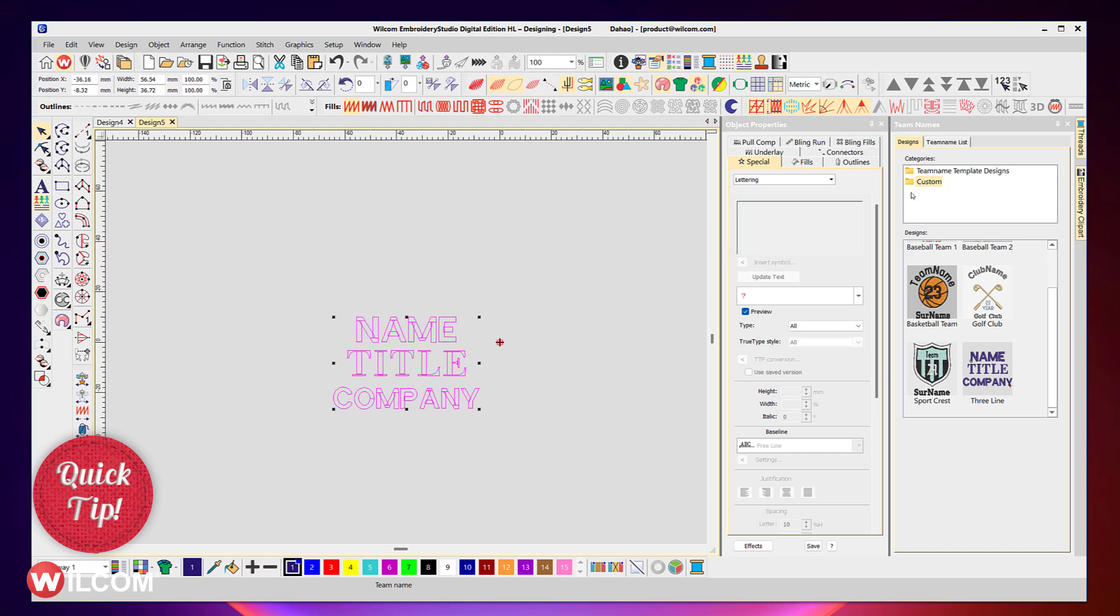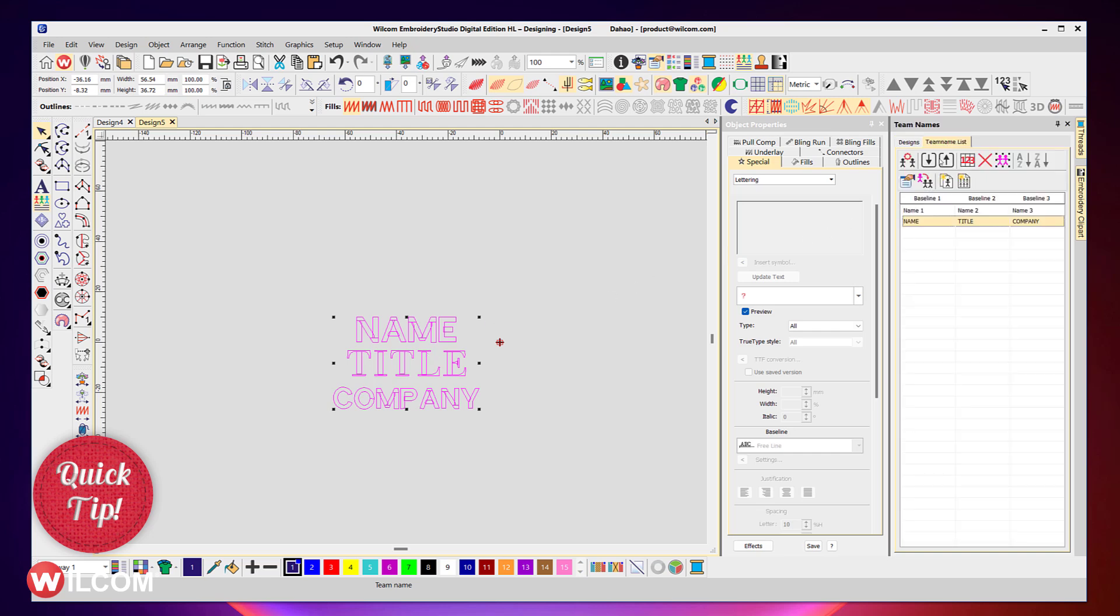I've now got a team name object. If I go across to my team name list, I've got the three individual names, and I can give them any name I want. So we'll change this to John Doe, and the title is department head.